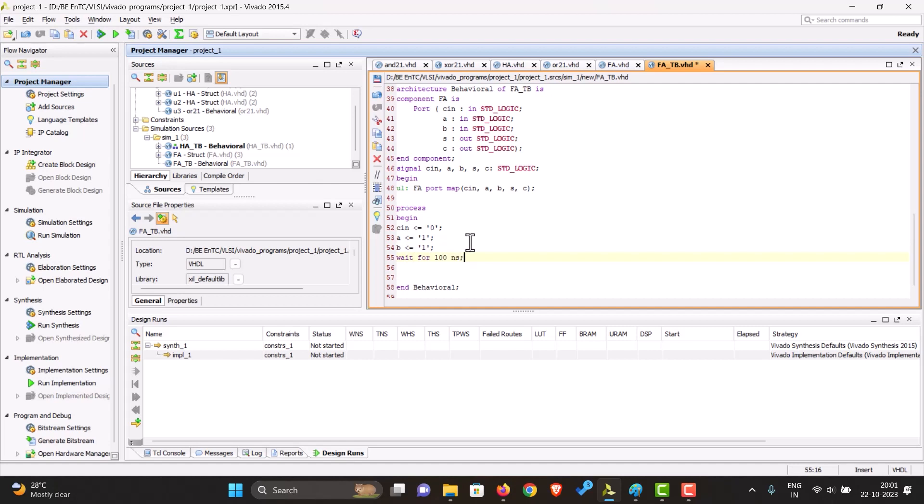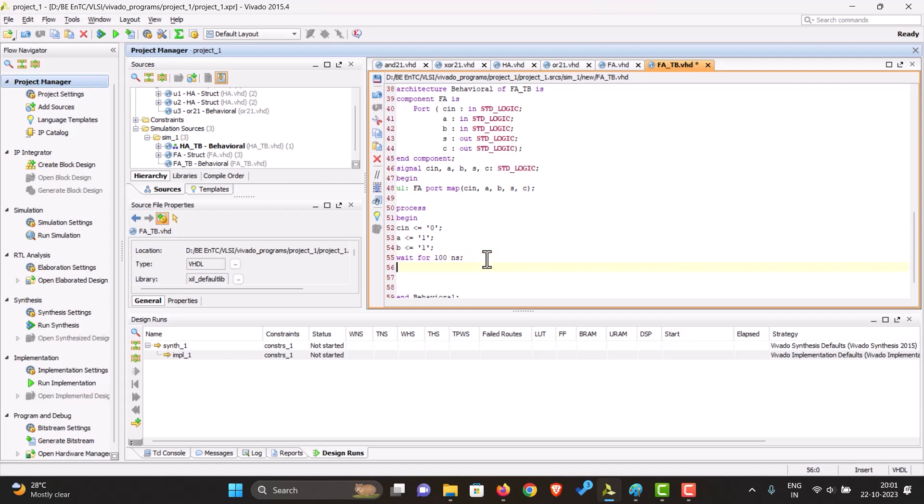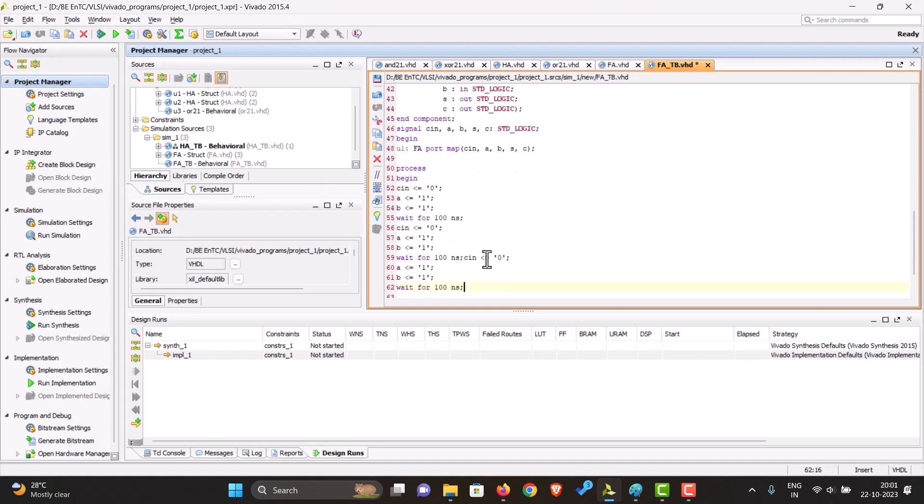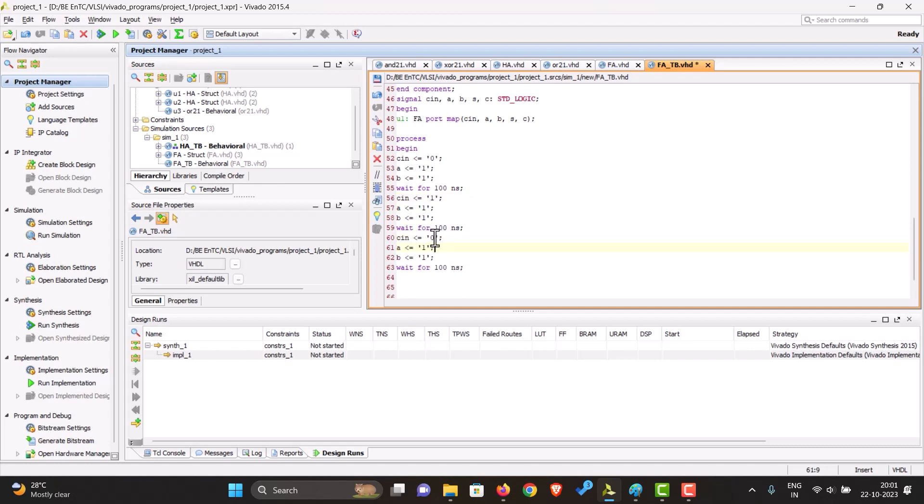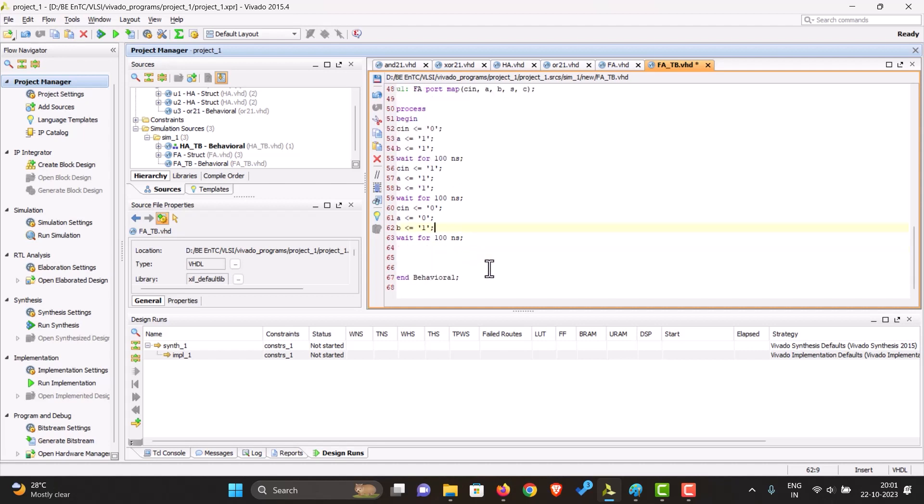And make some more test cases. Let's say for this the carry is one. And for this the carry is zero, and zero here as well. Then end the process.